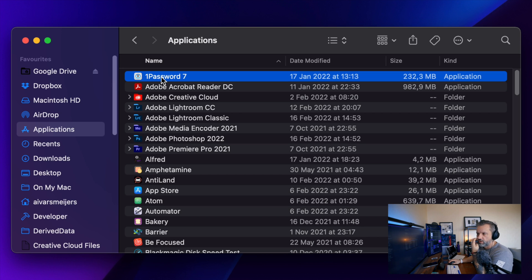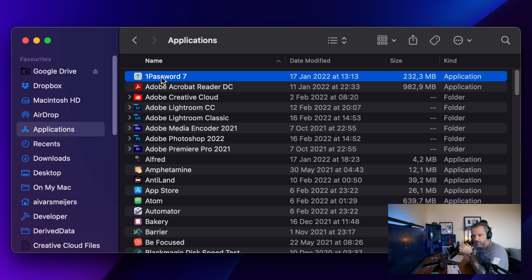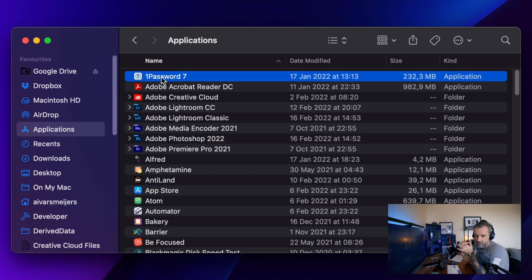One Password definitely would go in the top five, but Apple's built-in password manager becomes stronger and stronger. I could live without One Password and I could use just iCloud for password management.